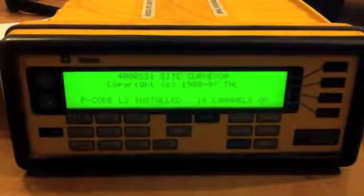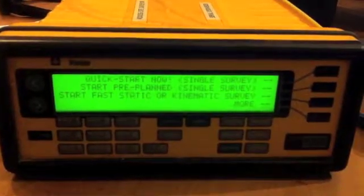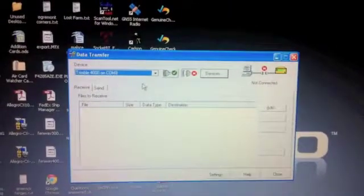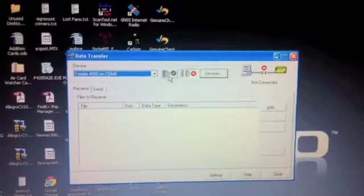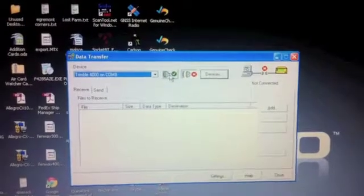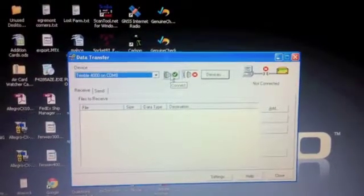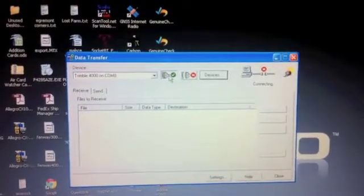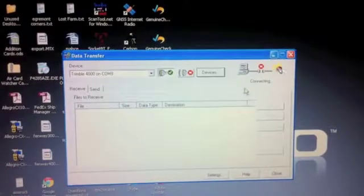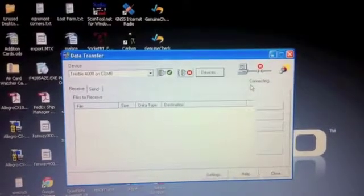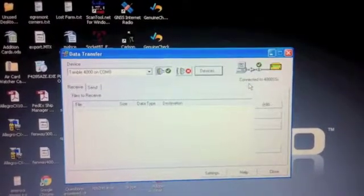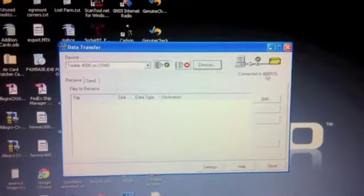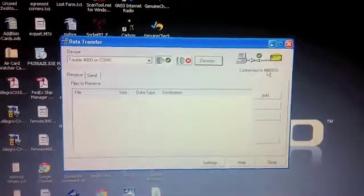Now we want to turn the power on to the receiver. And back at the utility here, we want to click the green check button, which means to connect. It's going to search for it, and it found it. Connected to 4000 SSI.